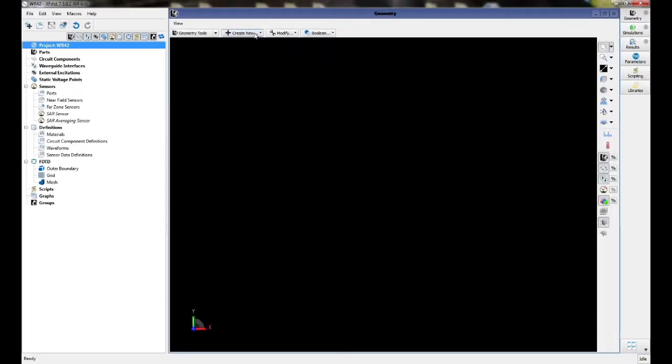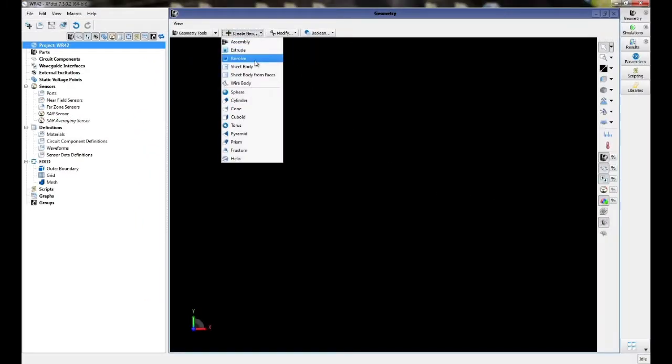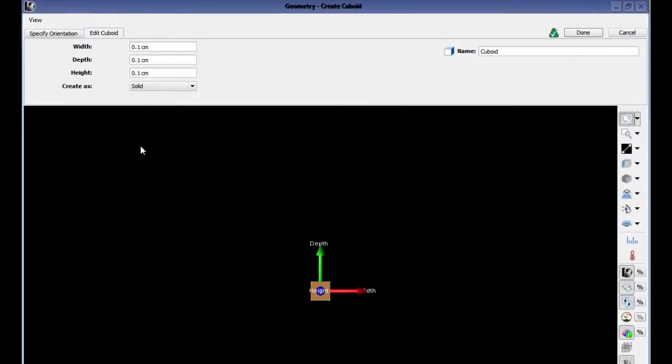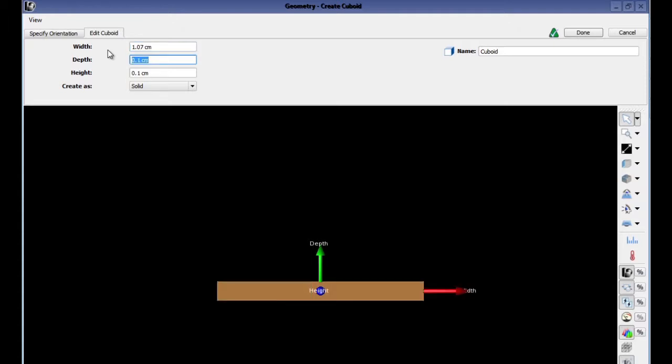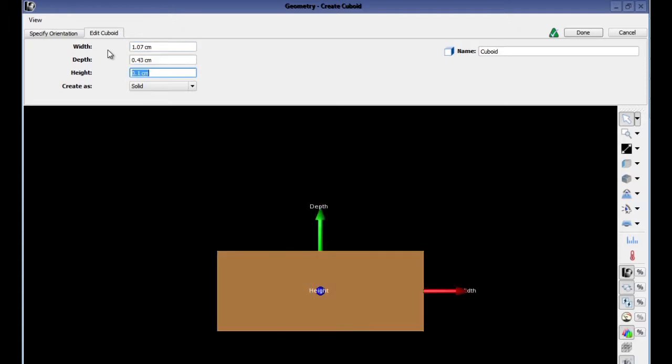Click on the create new tab and select cuboid. We will set the width to 1.07 centimeters, the depth to 0.43 centimeters, and we're going to set 10 centimeters as the height.